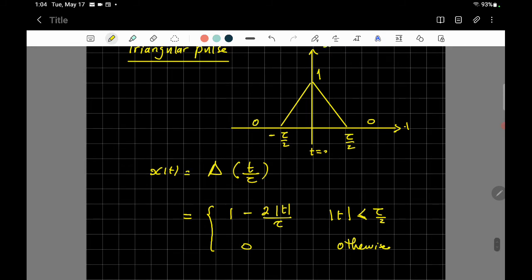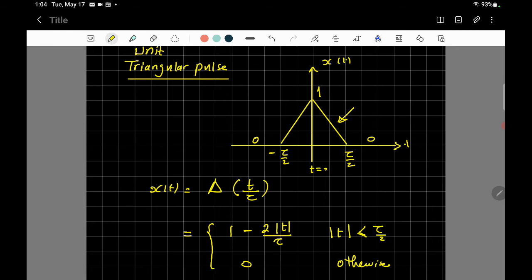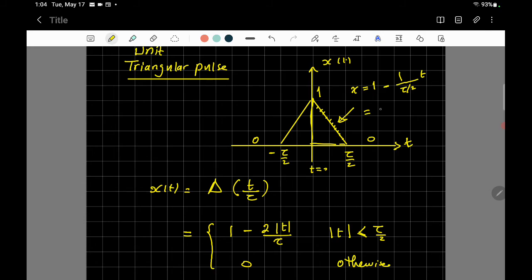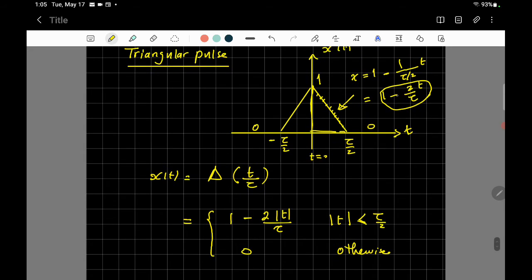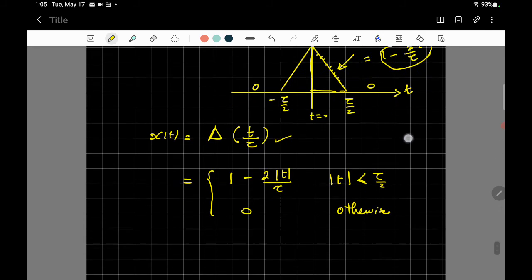The mathematical expression for the triangular pulse is: x(t) equals one minus (2/tau)|t| when the absolute value of t is less than or equal to tau/2, and zero otherwise. To derive this: the right side is a straight line with y-intercept one and a negative slope. The slope is rise over run: negative one over (tau/2), which gives the expression one minus (2t/tau).